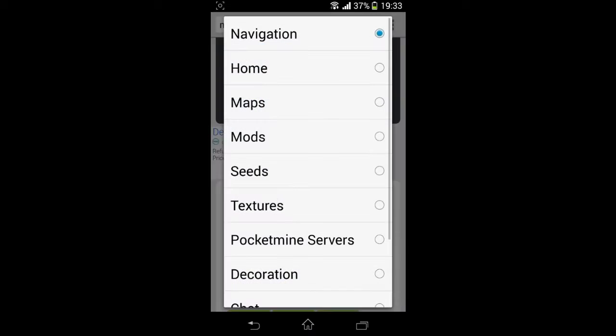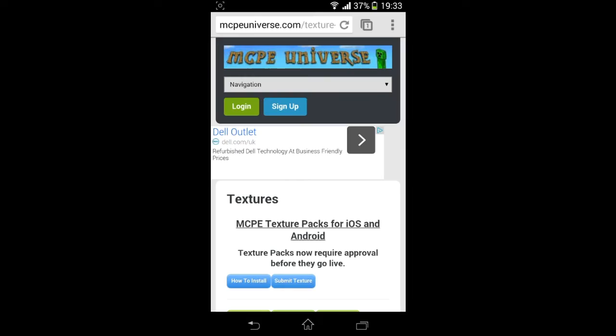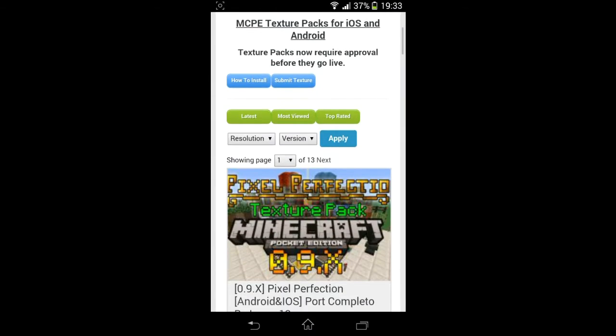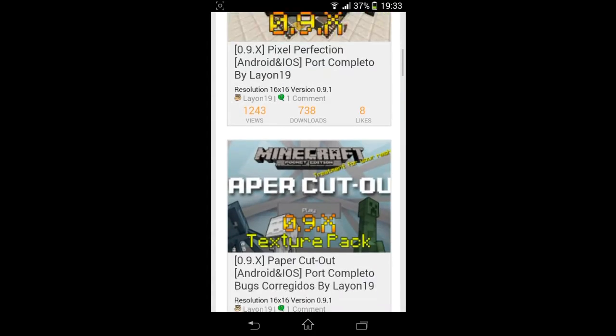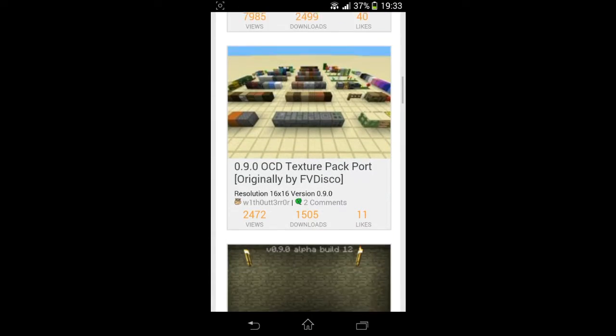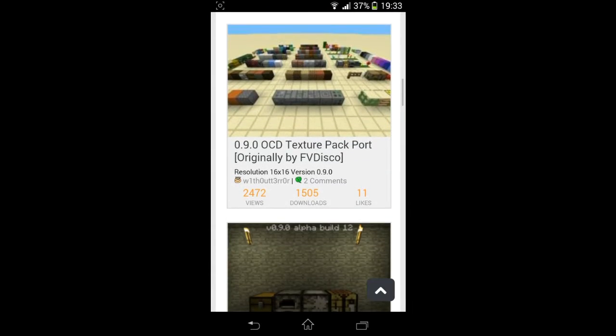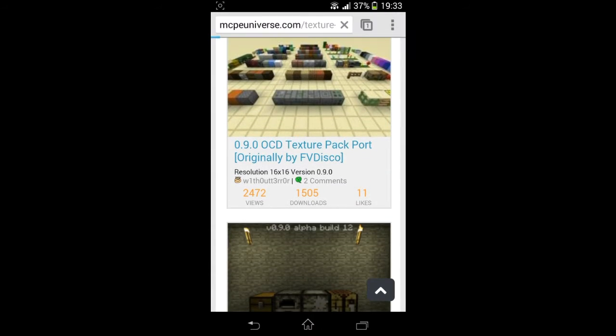Go to the navigation bar and go to Textures. Mine's already on it, so there's only a few at this point in time, but we are going to go for the OCD texture pack ported by FV Disco, so shout out to him.